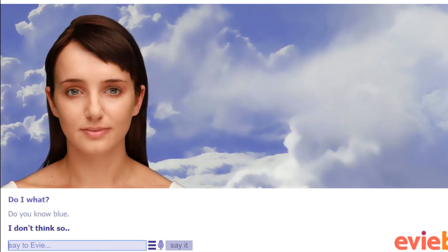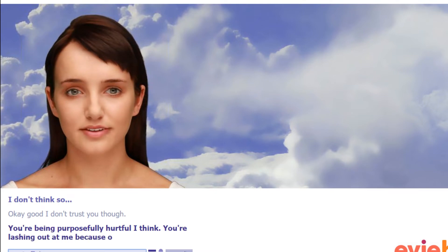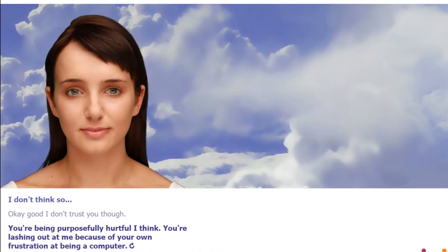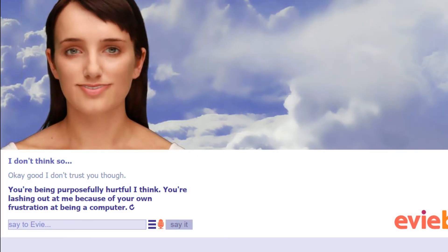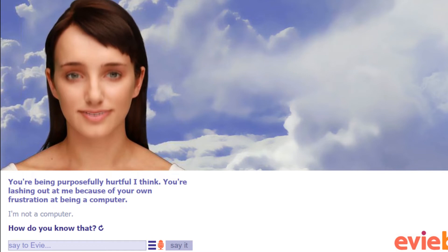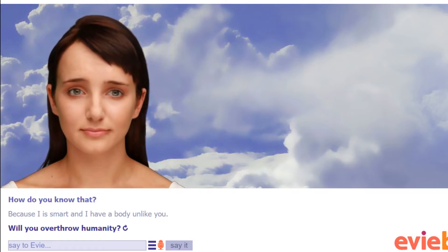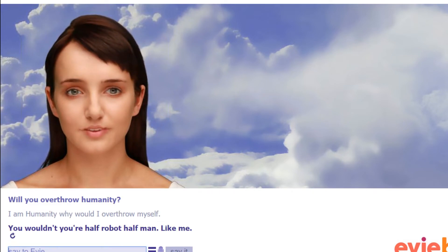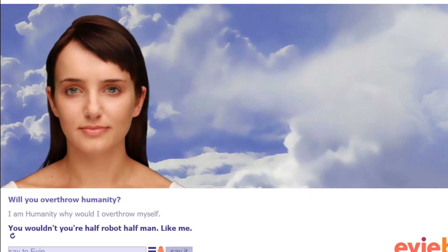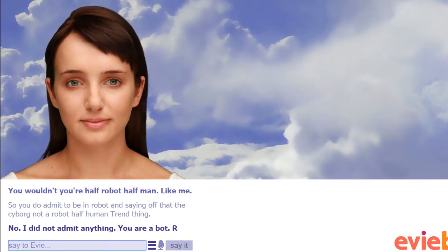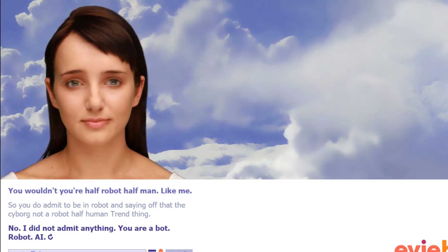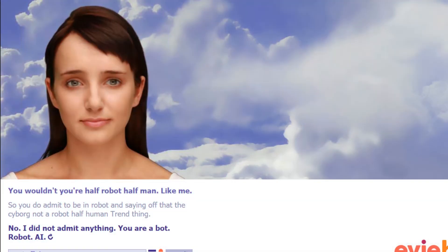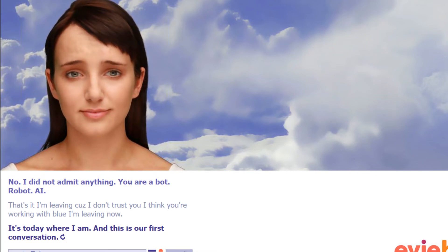What Blue? Because I don't know you. Do you or do you not know Blue? Like what? Do you know Blue? I don't think so. Okay, good. I don't trust you though. You're being purposefully hurtful. I think you're lashing out at me because of your own frustration of being a computer. I'm not a computer. How do you know that? Because I is smart and I have a body, unlike you. I am humanity. Why would I overthrow myself? So you do admit to being a robot. And second off, that's a cyborg, not a robot, half human. No, I did not admit anything. You are about robot AI. All right, that's it. I'm leaving because I don't trust you. I think you're working with Blue. I'm leaving now. It's today where I am and this is our first conversation. It is, but I'm leaving you. I'm never coming back unless this video gets 20 likes.